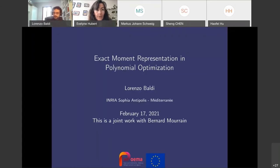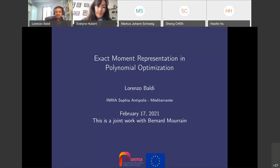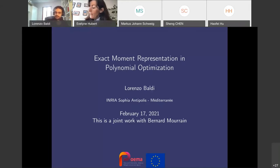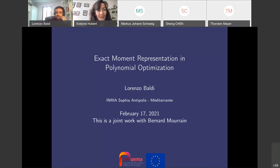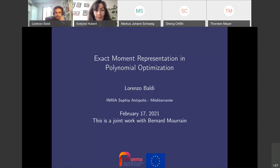We will resume with the second talk of today. This is a shorter talk given by Lorenzo Baldi, who is a PhD student in the network with Bernard Morin. I would like to suggest that questions are put in the chat during the talk. Otherwise, I think it would be good to have questions left to the end. So Lorenzo, please.